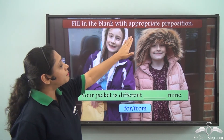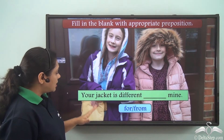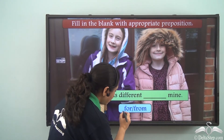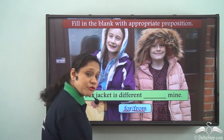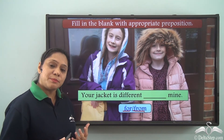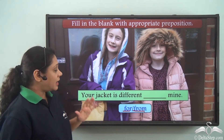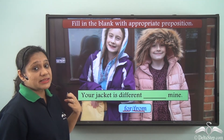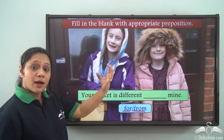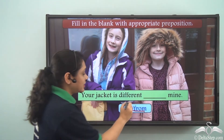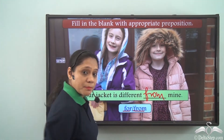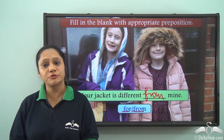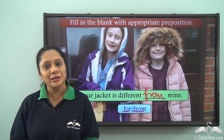Now let us do this exercise: fill in the blank with the appropriate preposition. 'Your jacket is different ___ mine.' The options given are 'for' or 'from.' We have seen that we use the preposition 'from' to compare, so the answer is: your jacket is different from mine.